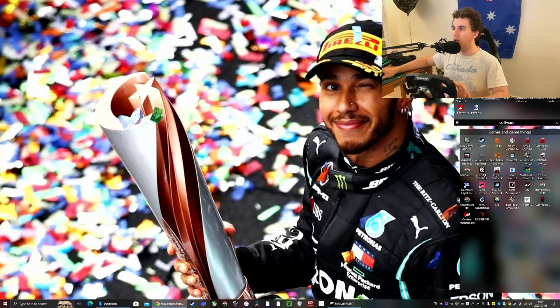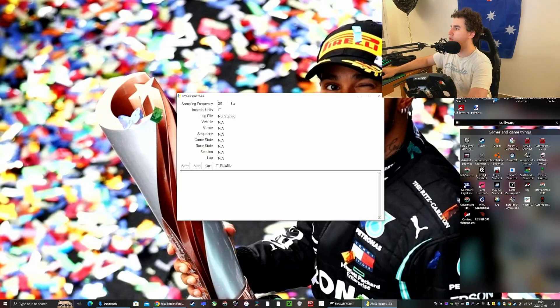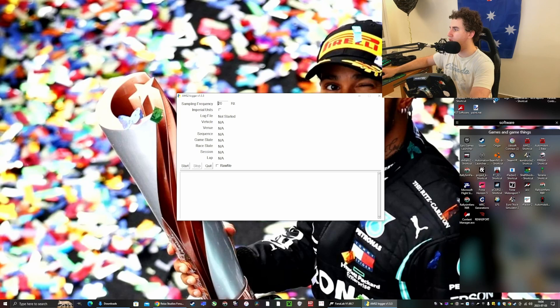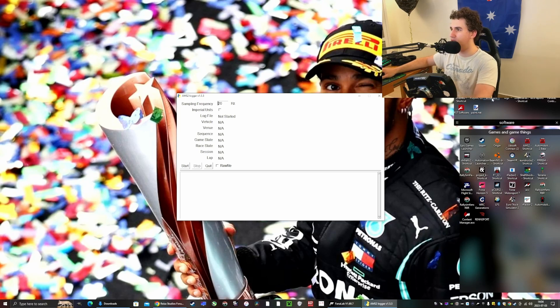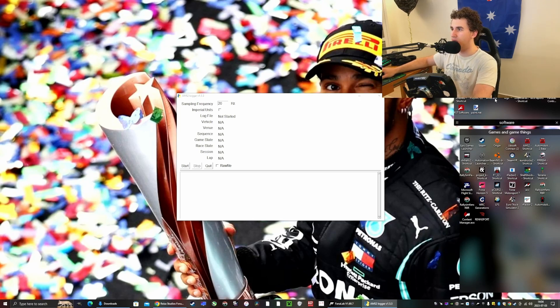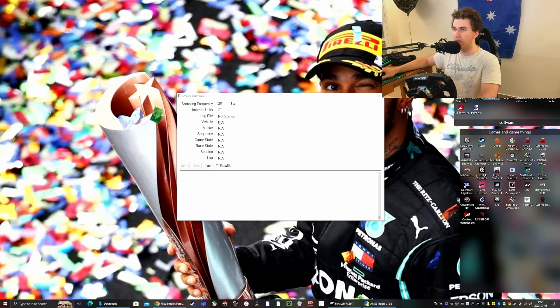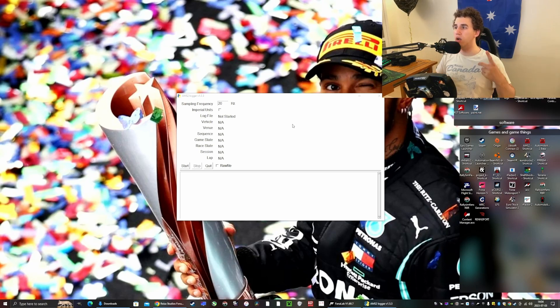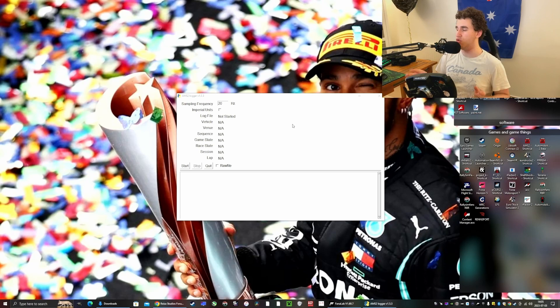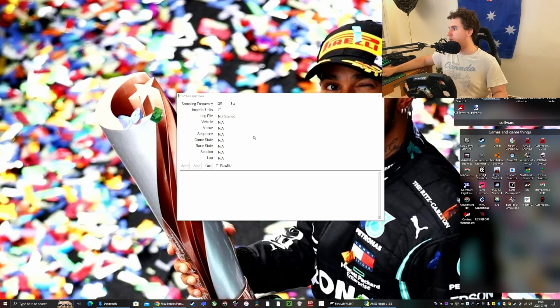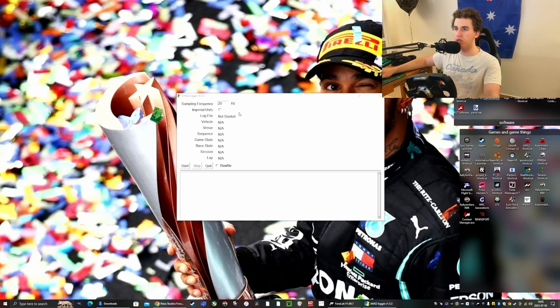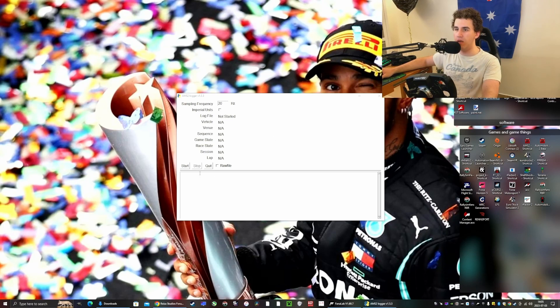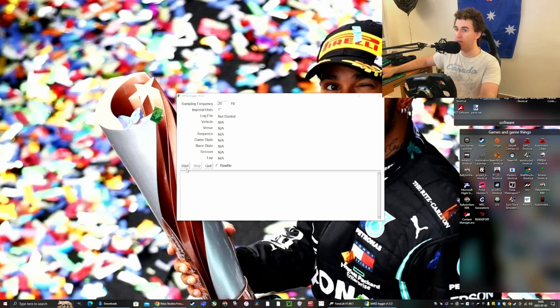Then you want to open up the app called AMS2. You aren't seeing it, but when you open it, it comes up like this with the AMS2 logo - it's a blue and yellow logo and you will recognize it. This comes up and shows you what's logged: vehicle, venue, sequence, game state, race state, session, lap. You want to press start whilst you're recording.